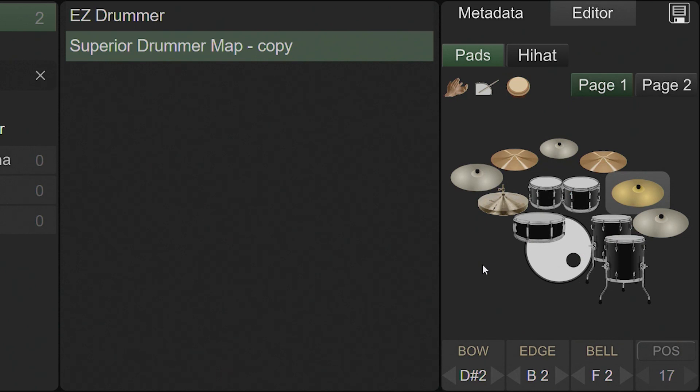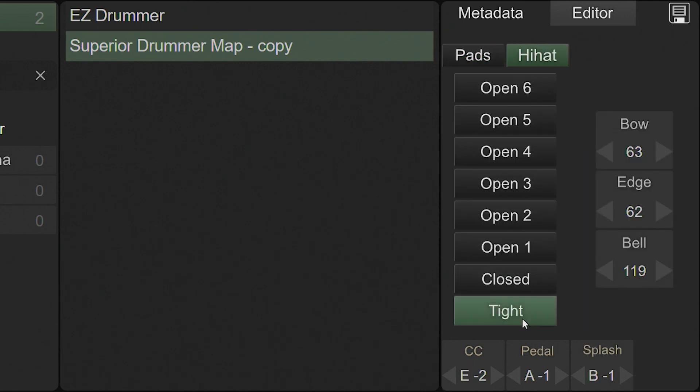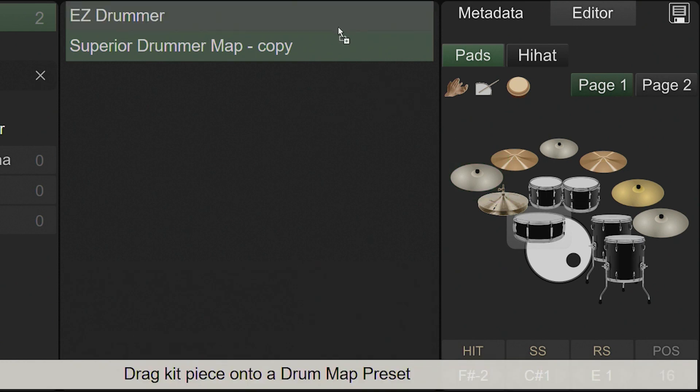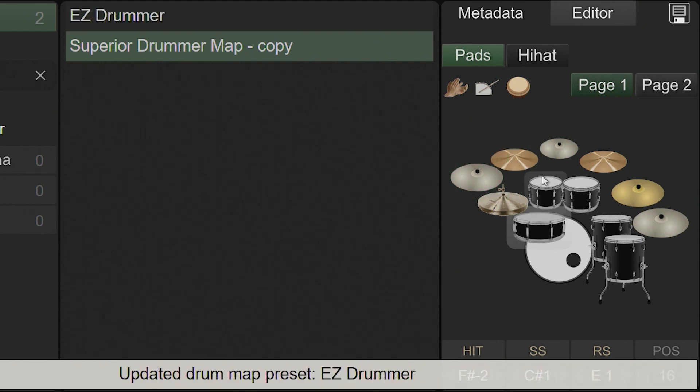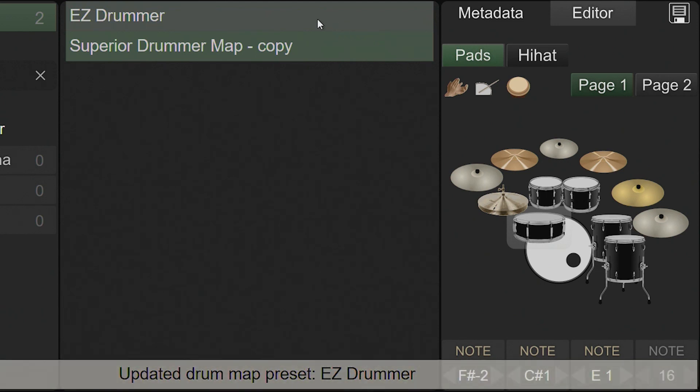Drag and drop is supported throughout the drum map editor. Note assignments can be copied from one kit piece to another. This also applies to hi-hat levels in the hi-hat section. You may also drag and drop from one drum map onto another. You can drag individual kit pieces or hi-hat levels, the entire collection of kit pieces, or the entire hi-hat section.